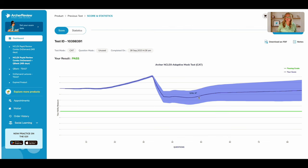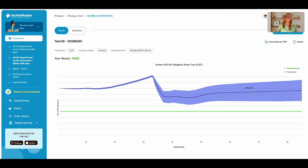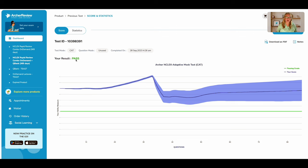I continued on that same track and I stayed above that green line. As long as you end the test above that green line, above that passing grade, your score will be a pass.